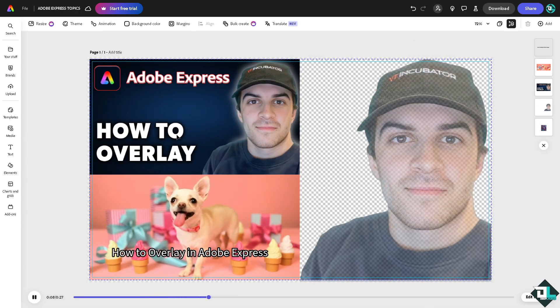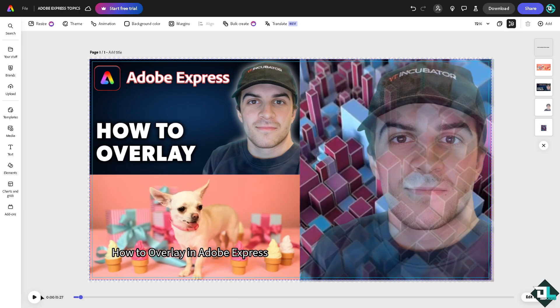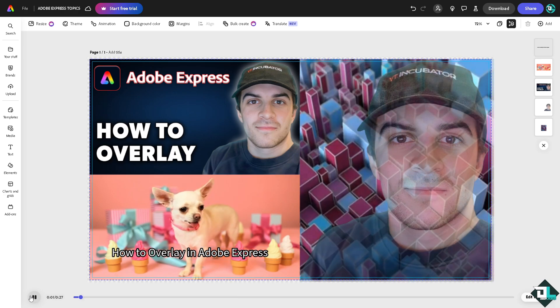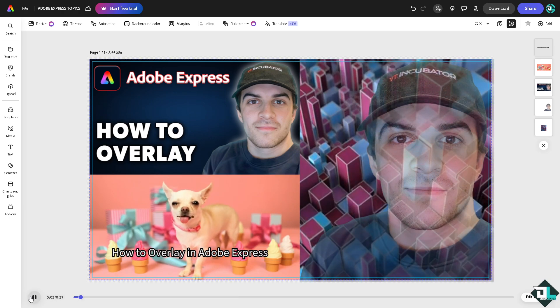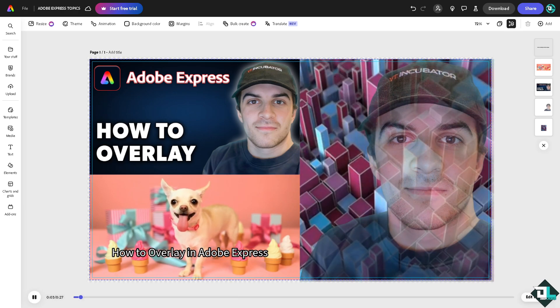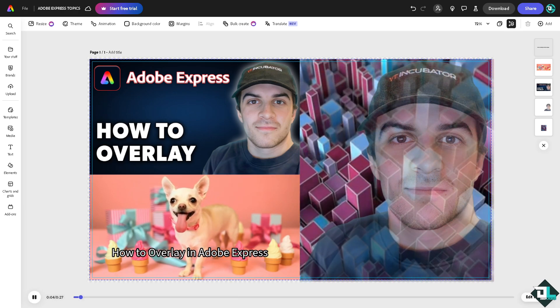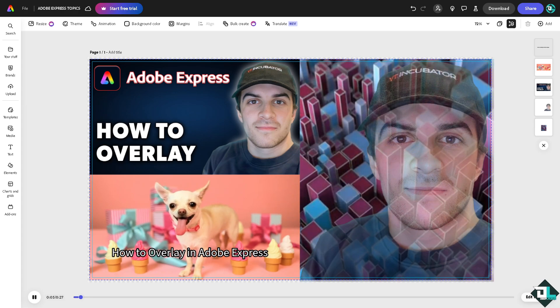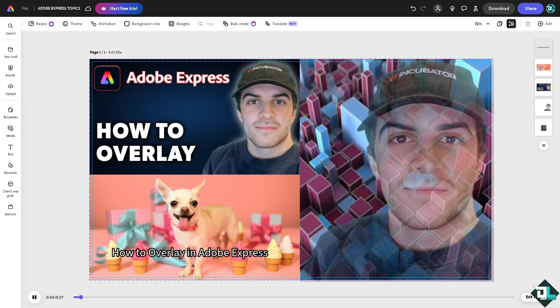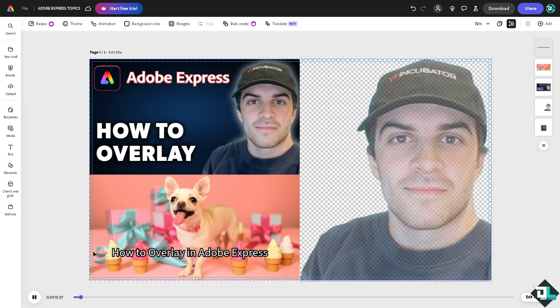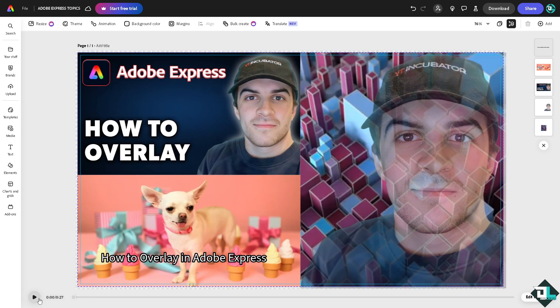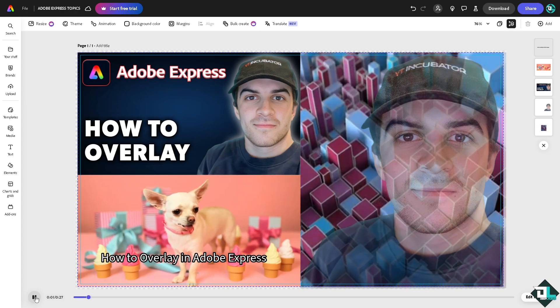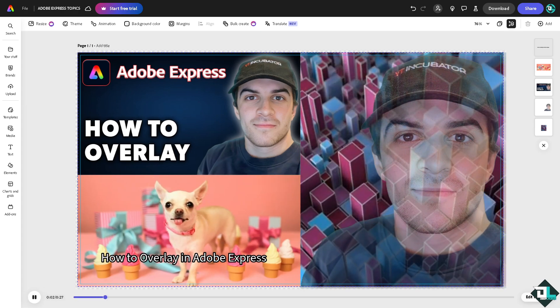You see that blends together, right? So basically that's how you overlay here in Adobe Express. Thank you so much for watching and we will see you again in the next video.